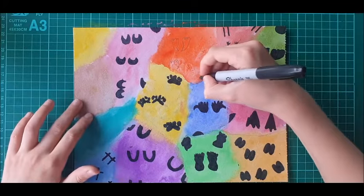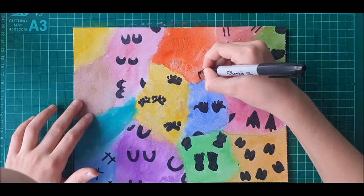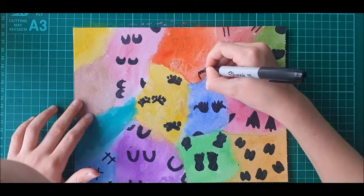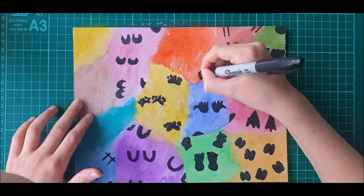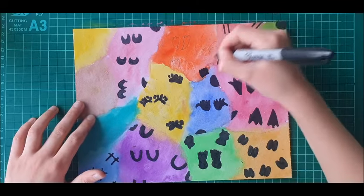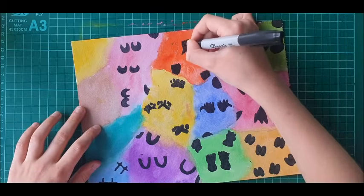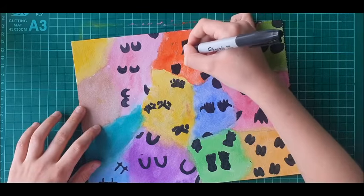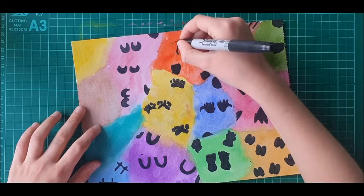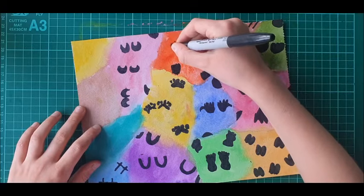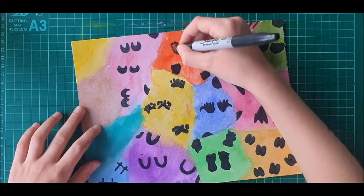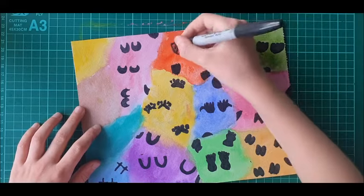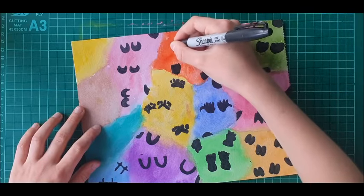Sharpie for this. I don't know what you guys have been doing. I hope you've been doing some of my videos, the drawing and the arts and crafts.